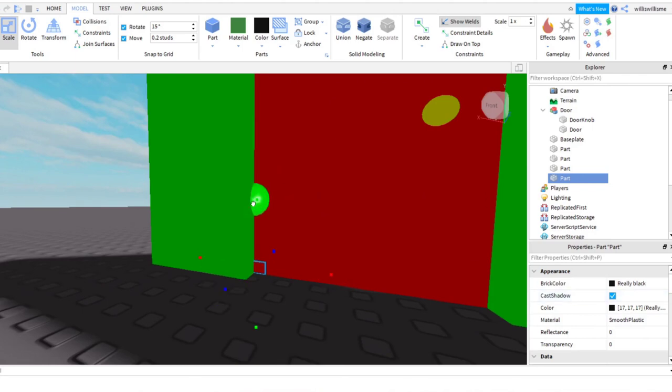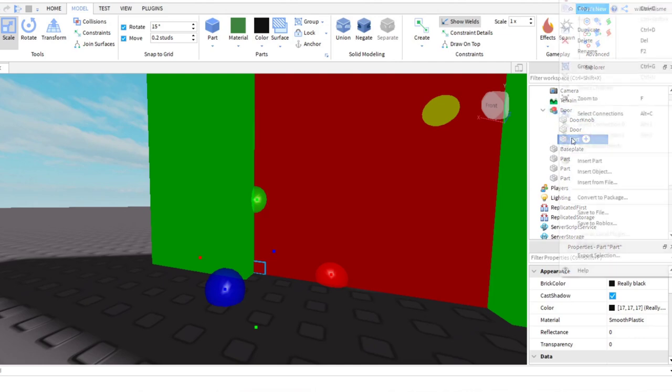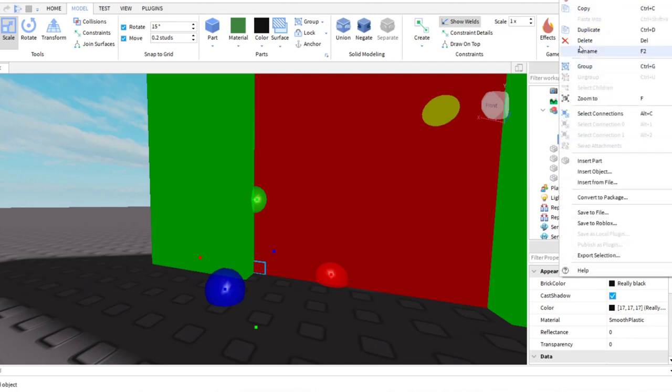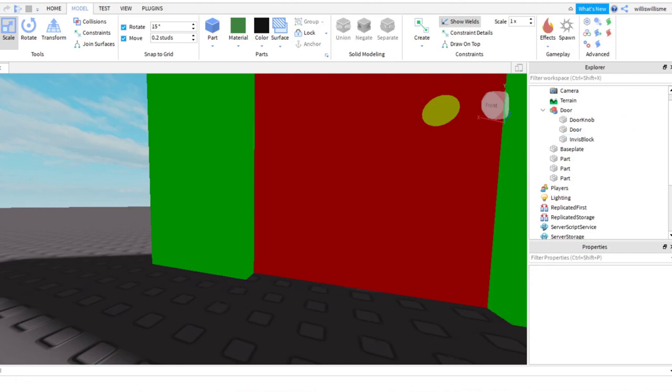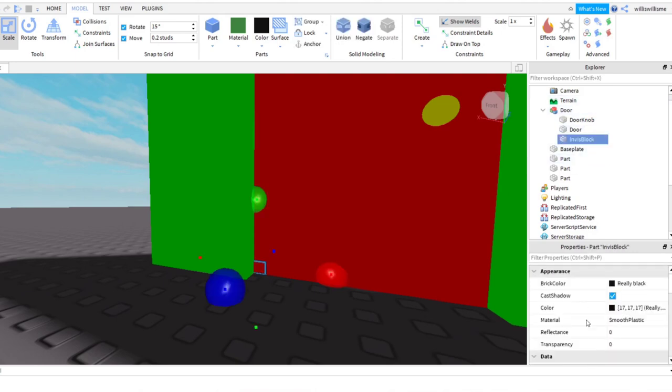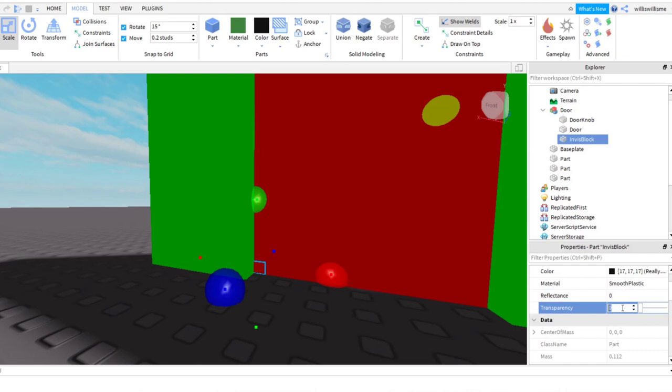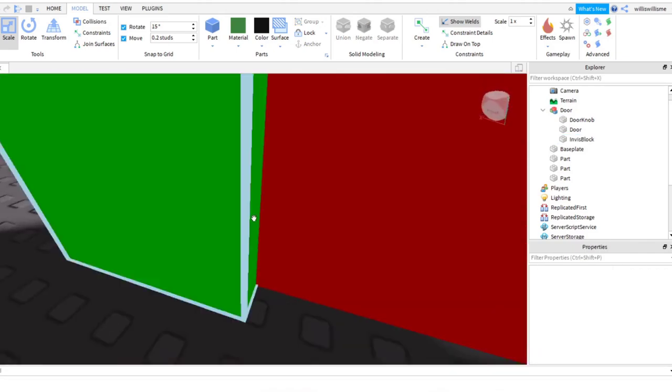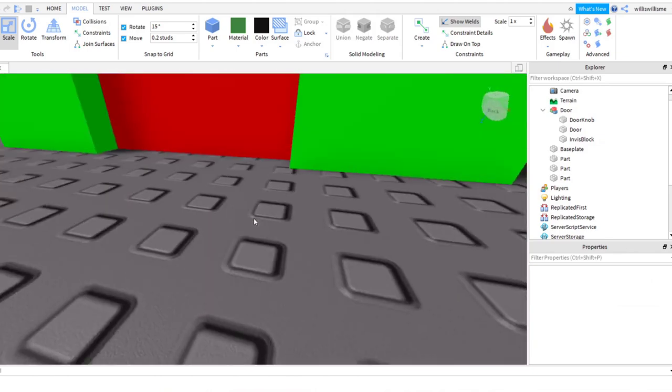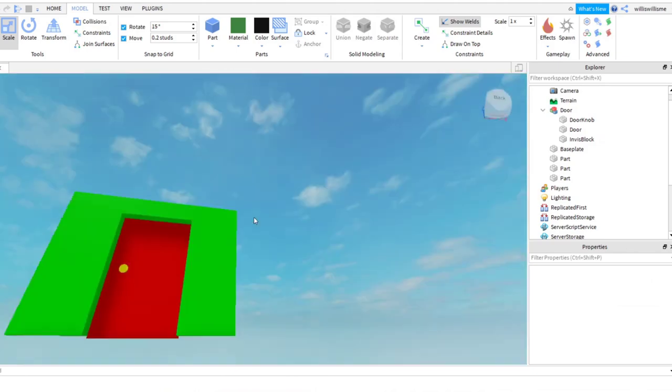But all you're going to use that for is to keep the door together. So again, if you want to rename this, some people don't actually like to rename this, but I like to rename it to invis block. But then you just need to come here, and hence the name invis block, you need to come to transparency and set it to one, which then means it is invisible so you can't see it.